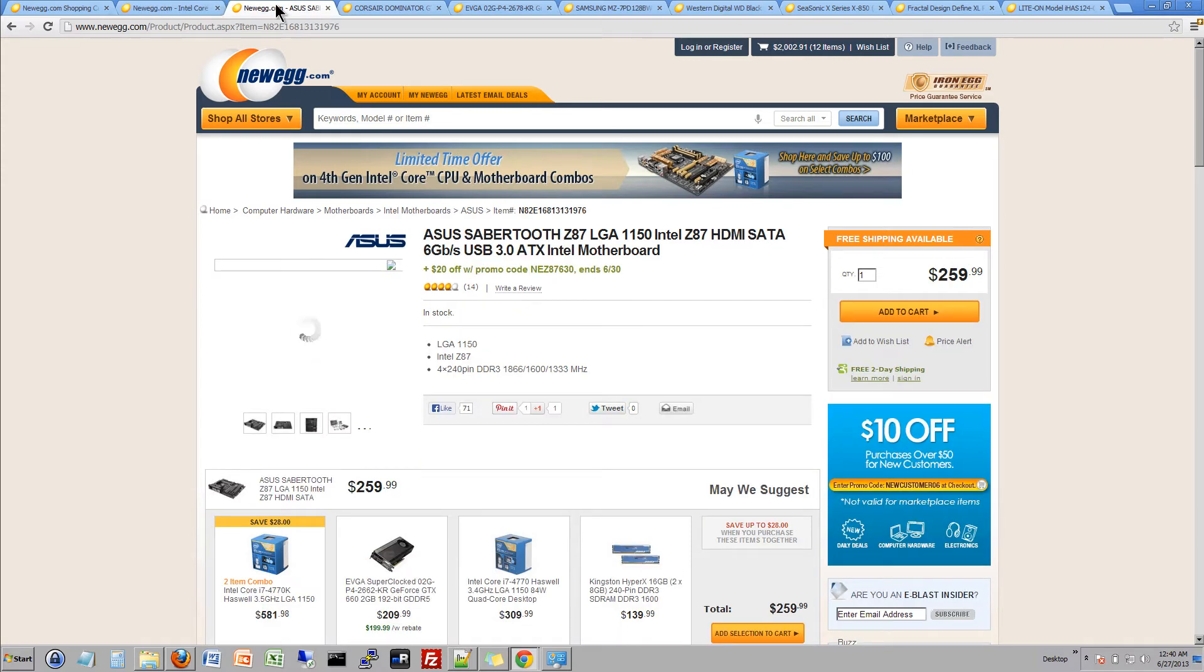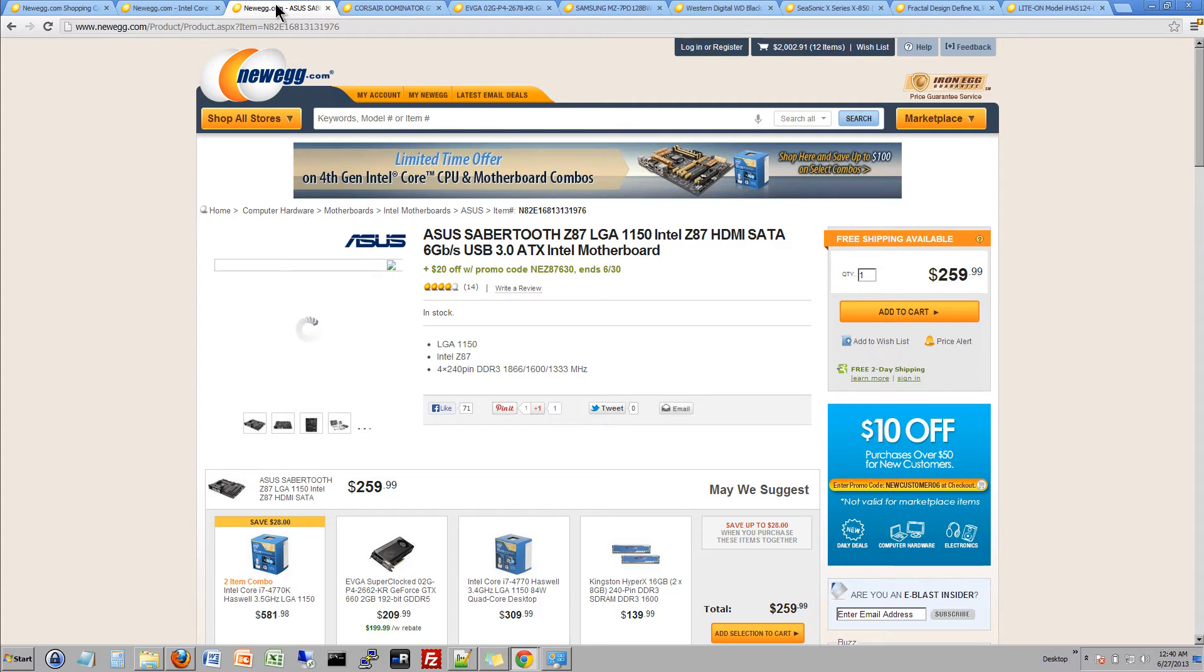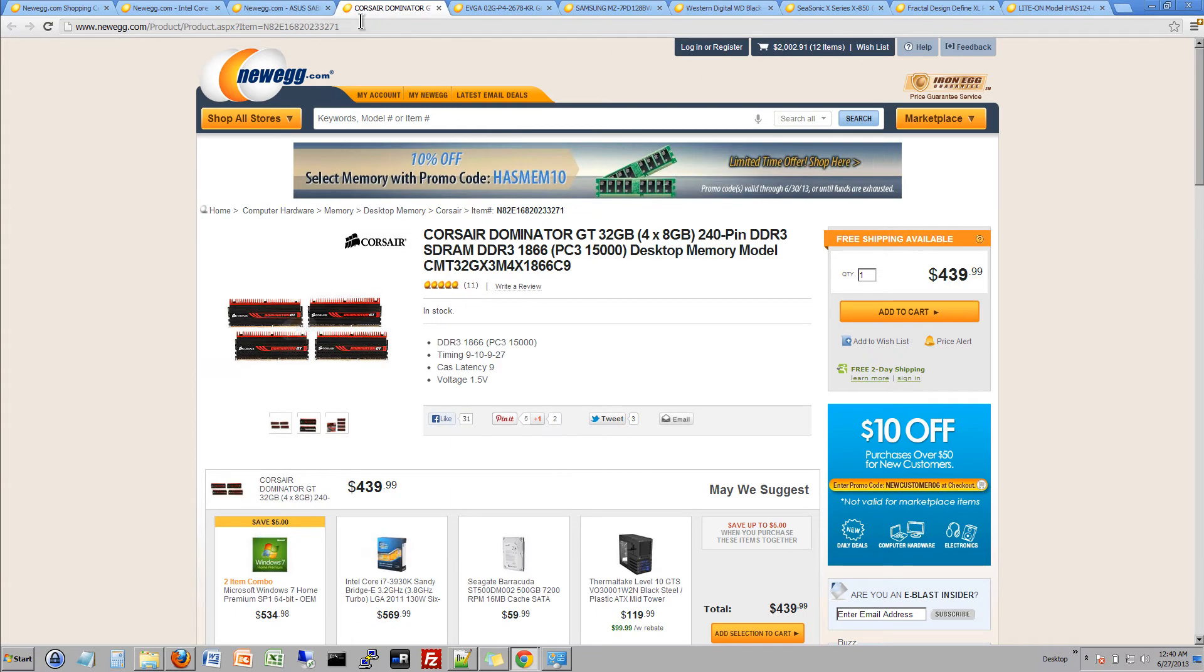We've also decided to go with the ASUS Sabertooth Z87 and get the Z87 chipset which recently just came out so we're definitely trying to get the next generation and stay on top of everything so this machine will last for a while. And we decided that since it has the ability for 32 gigs we're just going to fill up the RAM with the full 32 gigabytes.